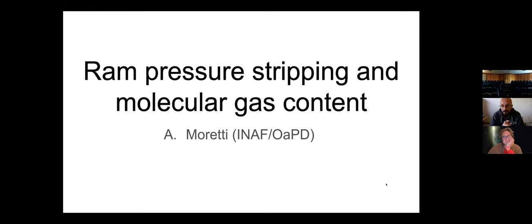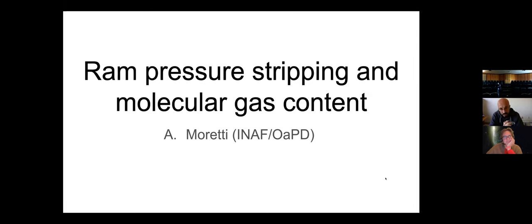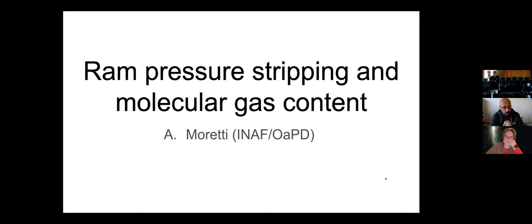Hello everyone. It's a pleasure for me to introduce Alessia Moretti, who's a friend of mine from university. We studied at the same time at the Padova University in Italy. Alessia did their master thesis there on chemical evolution of the inter-cluster medium. Then she went on for a PhD at the same university as myself, studying globular cluster systems in other galaxies. She spent time during the PhD period in Munich,